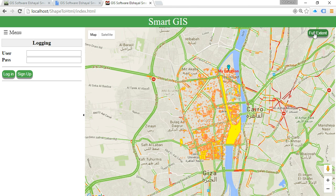Thank you. SmartGIS software is used for converting GIS data to an HTML web application.